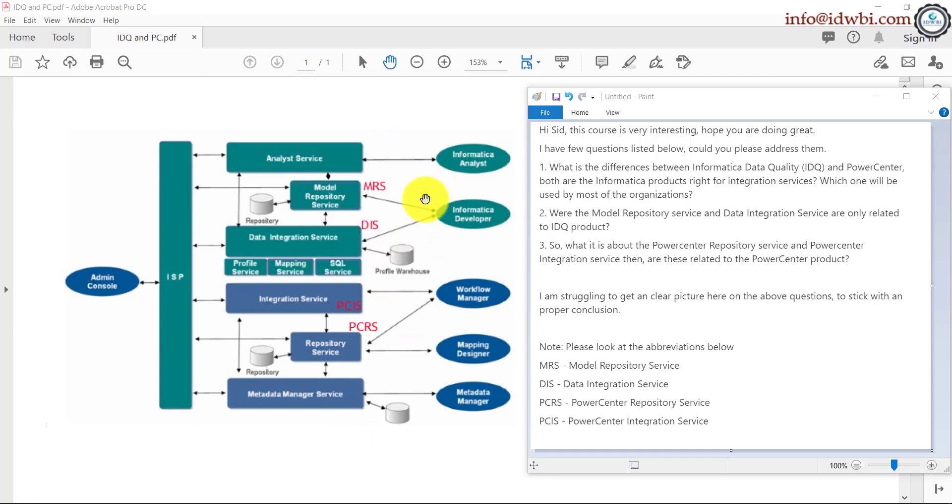IDQ came along later with additional features like data quality, which includes profiling, data quality rules, dimensions, thresholds, scorecards, trends, etc.